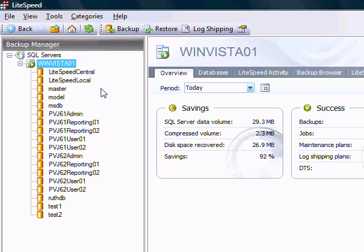For instance, if your database was one terabyte, it would compress it down to 120 gigs.